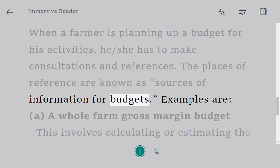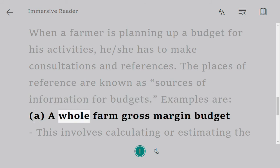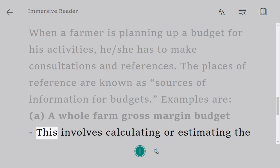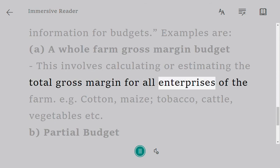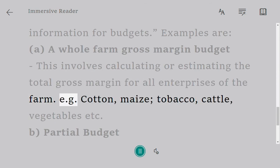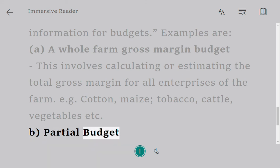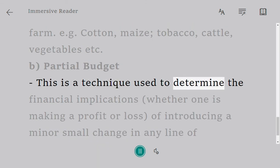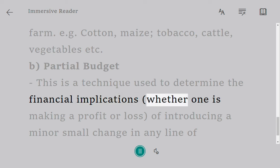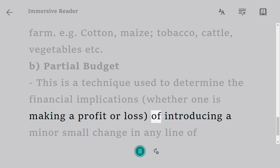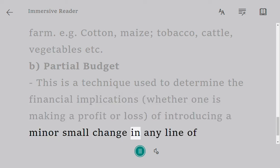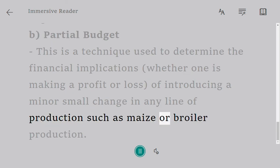Examples of budget types: A) A whole farm gross margin budget — this involves calculating or estimating the total gross margin for all enterprises of the farm, such as cotton, maize, tobacco, cattle, and vegetables. B) Partial budget — this is a technique used to determine the financial implications, whether one is making a profit or loss, of introducing a minor or small change in any line of production, such as maize or broiler production.